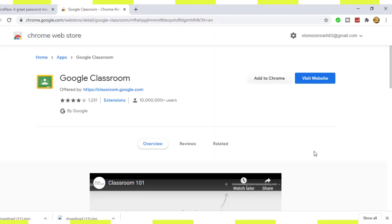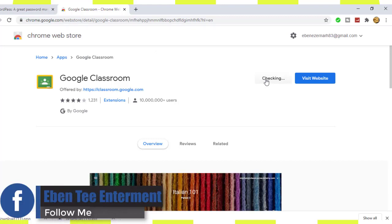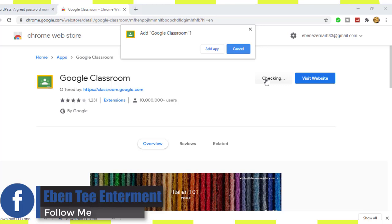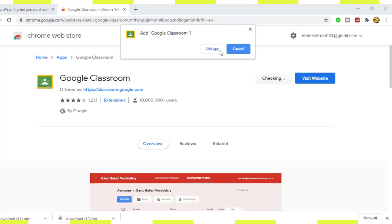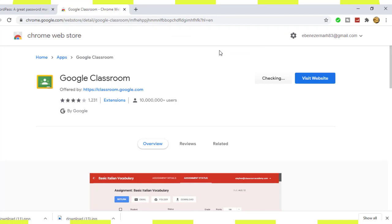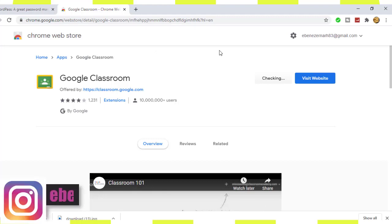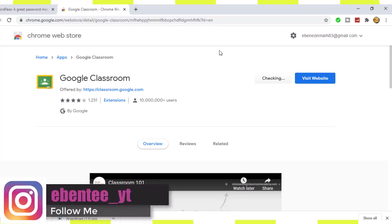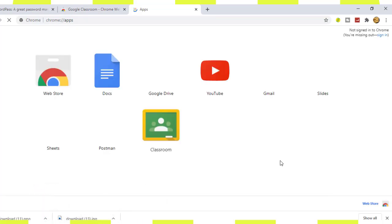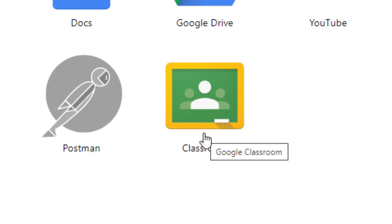So you click on add. Okay, so you can see guys, you just click on it to login or sign up.